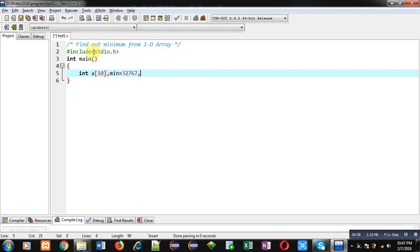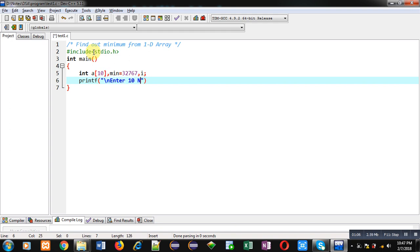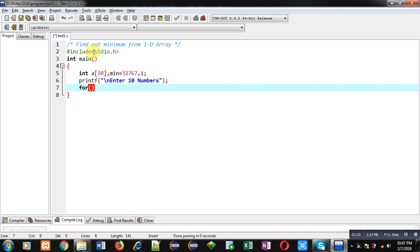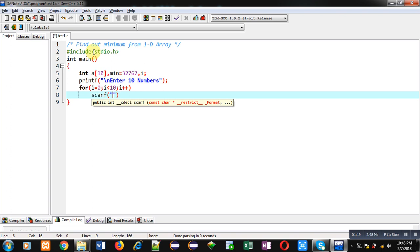32767, and then i variable. Now this printf statement will print the message 'enter 10 numbers'. Now to receive 10 numbers, I am implementing a for loop. This for loop is containing a scanf which will receive 10 numbers and